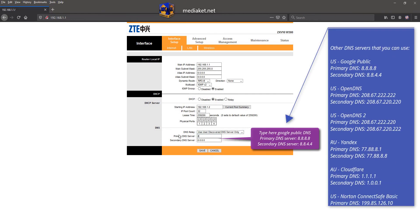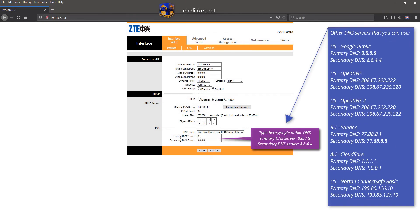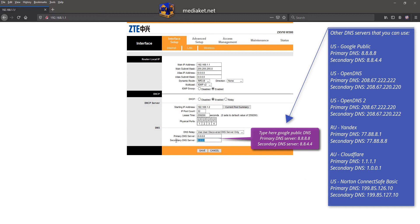Here we have used the Google DNS servers. You can use other DNS servers that we have listed on the right, and there are more. It's up to you to choose and test.